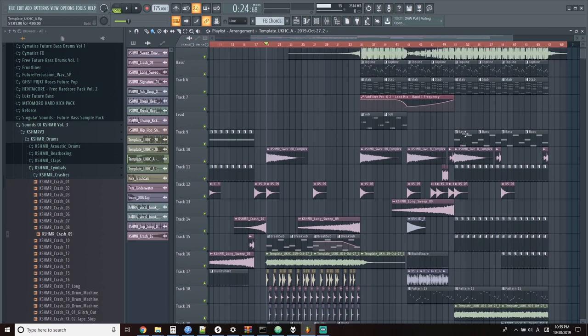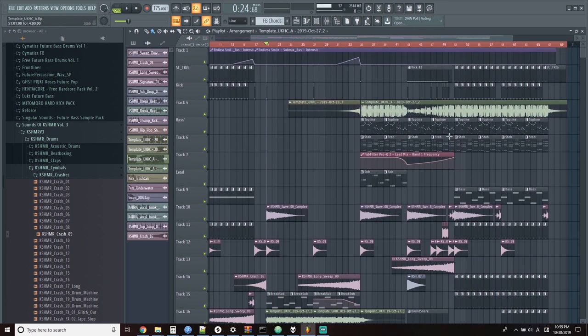So the first thing I want to make note of is that this lead synth line has been bounced out to a WAV file, so there should be no issues with CPU in this video at all. Thank god.